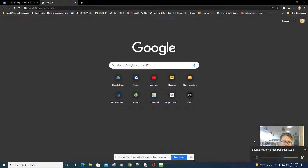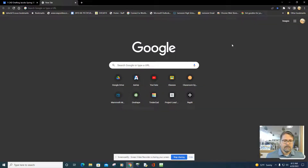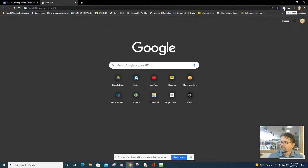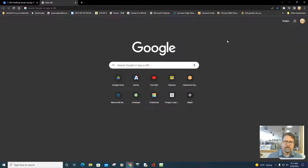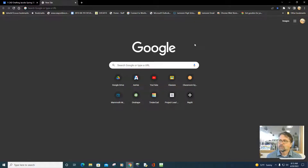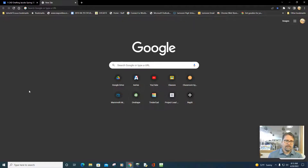We are live on screencast. What I want to show you is a really cool software suite — a collection of software in Adobe called the Adobe Creative Cloud. Since you have a school account, it's called an enterprise account. If you log in with your school email through Adobe Creative Cloud, you can utilize all of this software for free because you're part of a school account.